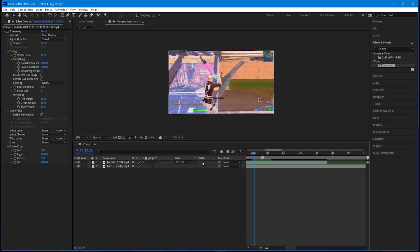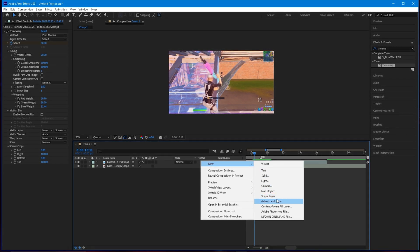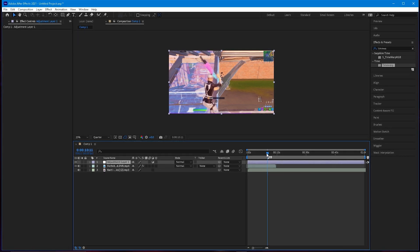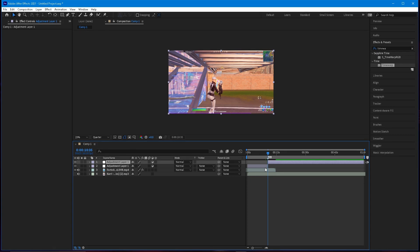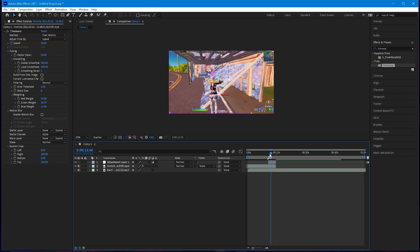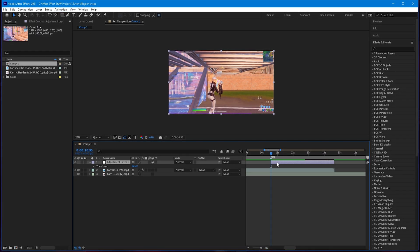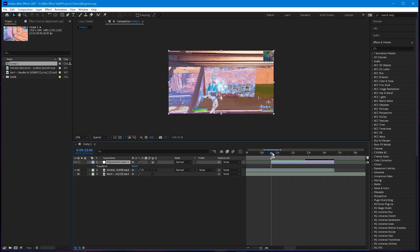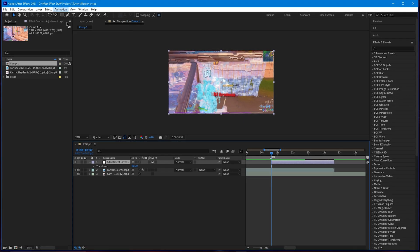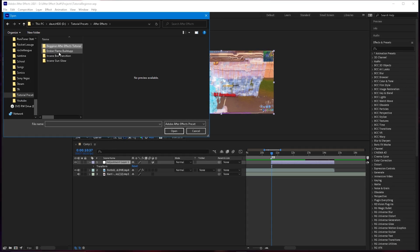Right-click in an empty area and select New Adjustment Layer. The adjustment layer will cover the entire composition. Go ahead and Ctrl+Shift+D to split it right on the kill, select and delete what you don't need, and delete what's right after the clip ends. Making an impact is fairly similar to other software. Select the adjustment layer and go to the beginning of it.